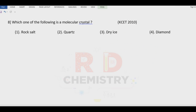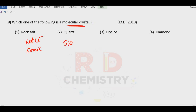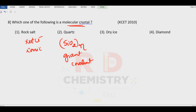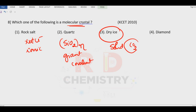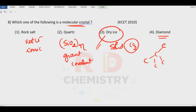Question number eight: which of the following is a molecular crystal? Rock salt (NaCl) is ionic. Quartz (SiO₂) is a giant covalent structure — not an independent molecule repeating. Dry ice is solid carbon dioxide — carbon dioxide exists independently as molecules. Diamond is made of carbon with a three-dimensional giant structure. Answer is option number three — dry ice.